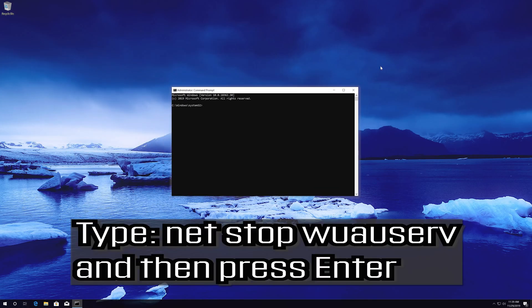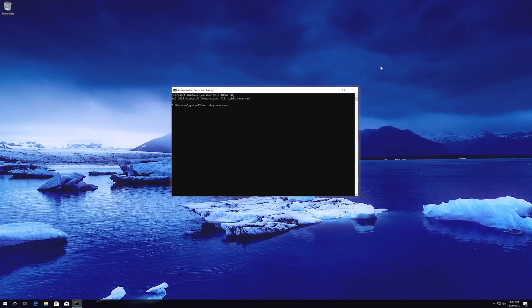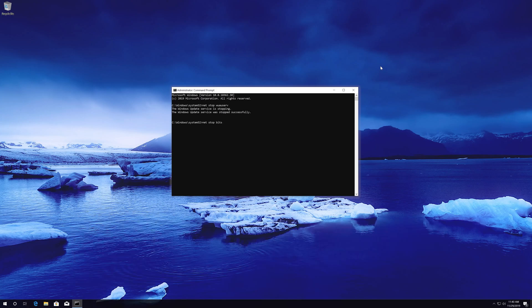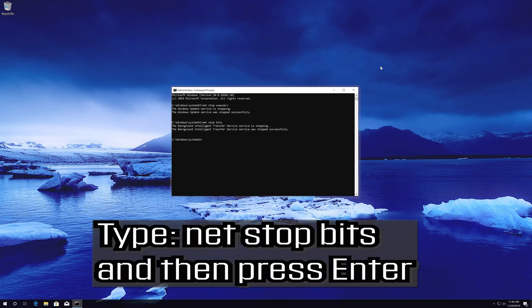Type net stop wuauserv and then press Enter. Type net stop cryptsvc and then press Enter. Type net stop bits and then press Enter.